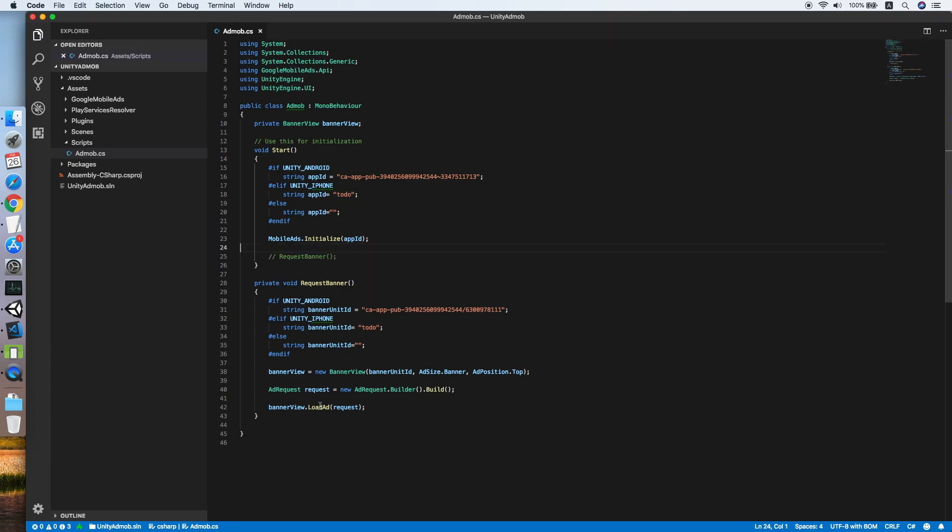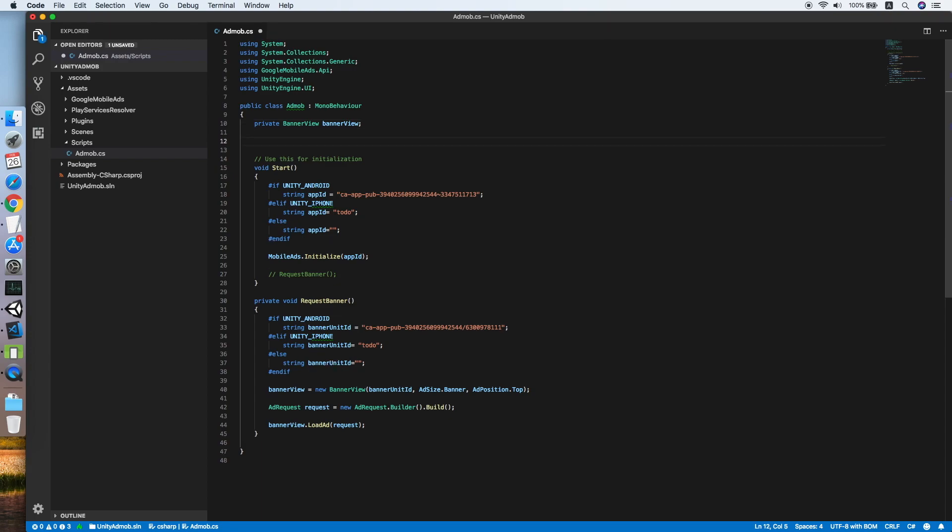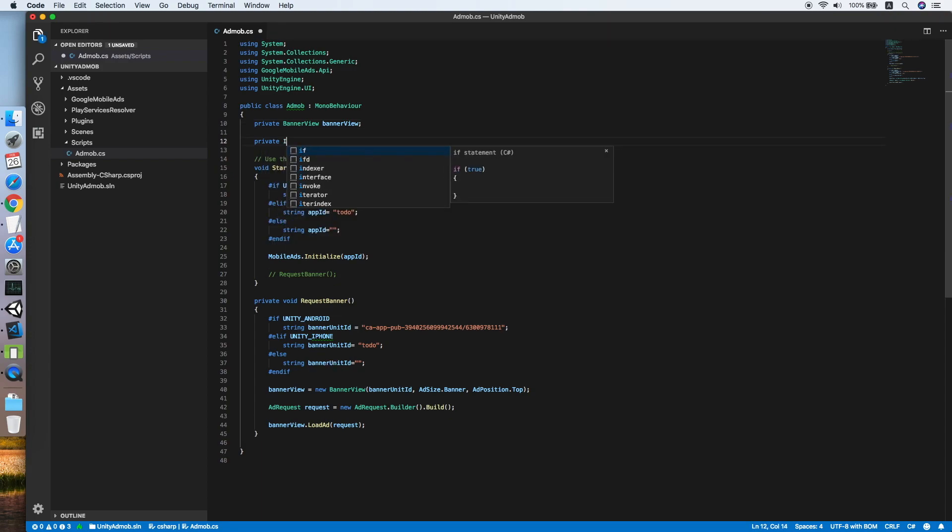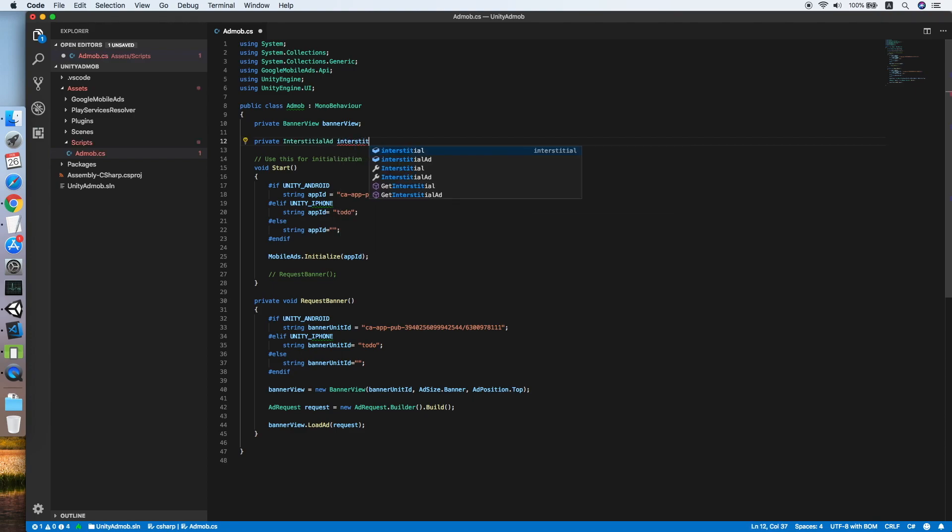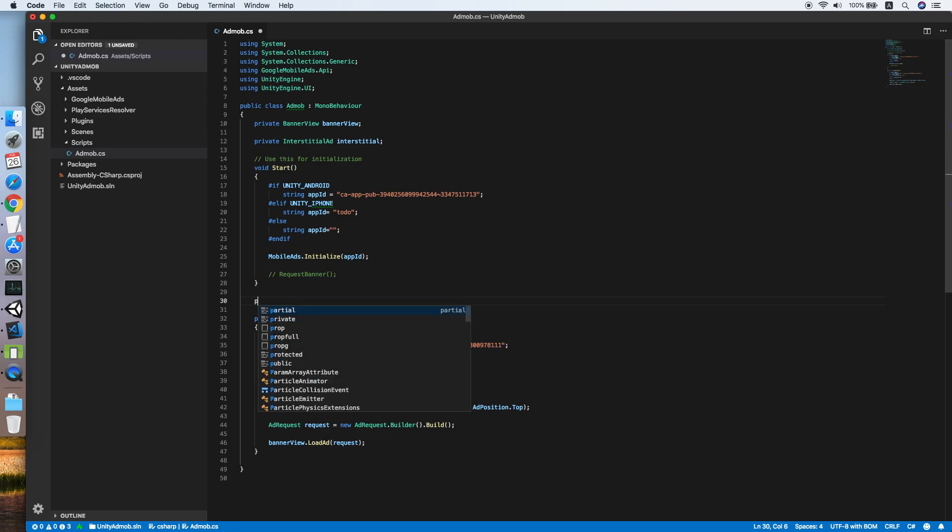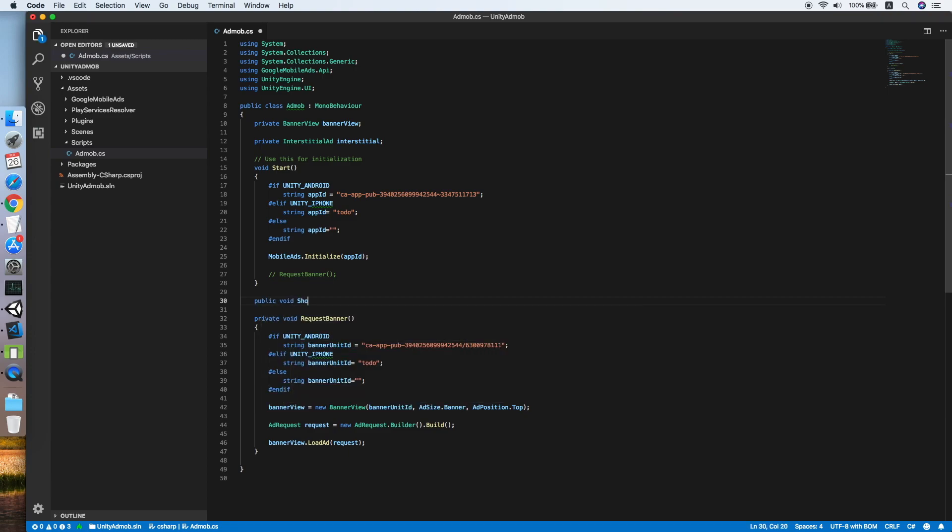We need to declare a private interstitial as a class from the Google Mobile API. Now we need to create two new methods. The first one will be show interstitial without taking any parameter.